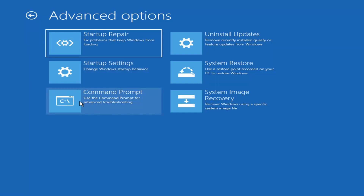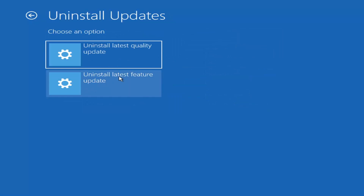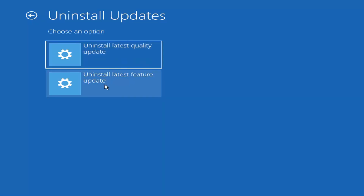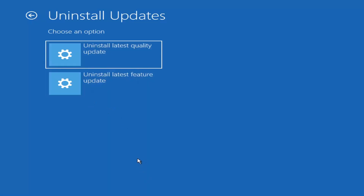Under Uninstall Updates, select Uninstall Latest Quality Update or Uninstall Latest Feature Update. Feature Updates are the big updates that come out twice a year. Quality Updates are more frequent — every week, Patch Tuesday updates, maybe virus definition updates. I'd first recommend trying to uninstall the latest quality update, and if that didn't work, try rolling back the latest feature update. Just select it and it will restart your computer, though the feature update can take an hour or two.